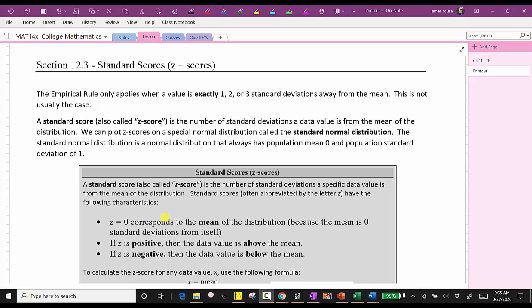Welcome to part two of the lesson on the normal distribution. In this lesson, we will cover standard scores, or z-scores, the standard normal distribution, and then how to determine area or probabilities using the TI-84.